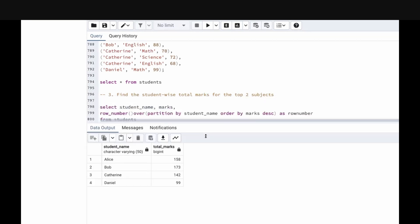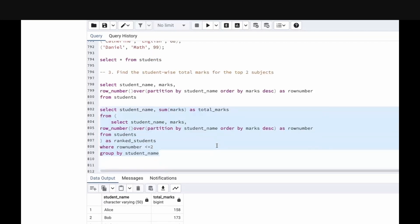This is how, using ROW_NUMBER, WHERE clause, and GROUP BY statements, we get the output. First we segregate the data based on row_number by partitioning, then filter by row_number, then group by student and find the total marks.